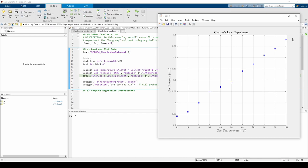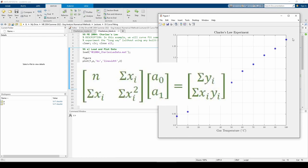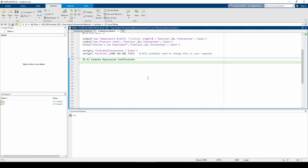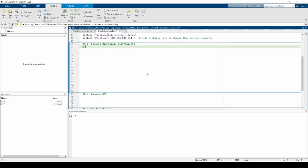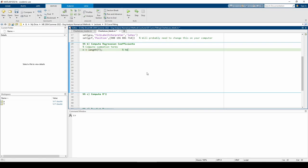If you recall slide 21 of the curve fitting theory video, we need to generate these terms to populate the A matrix. The upper left term is N, which is just the number of data points. You can also use length of P if you want since P and T have the same size.